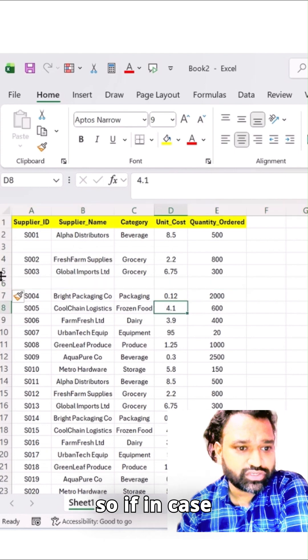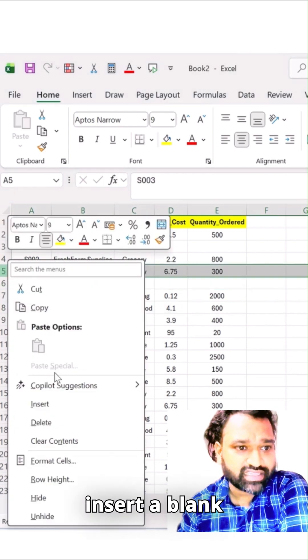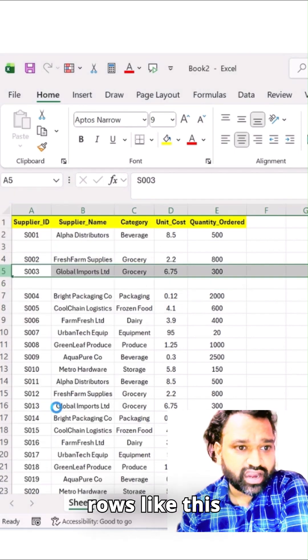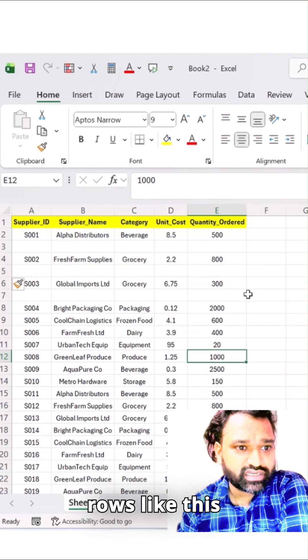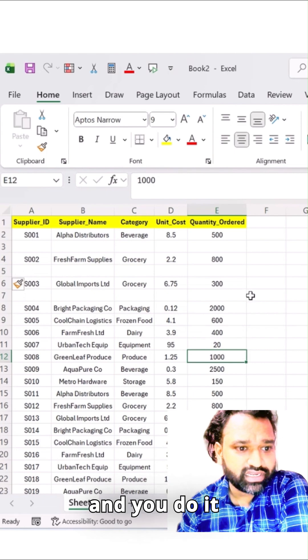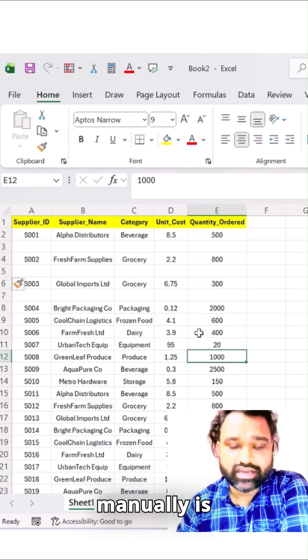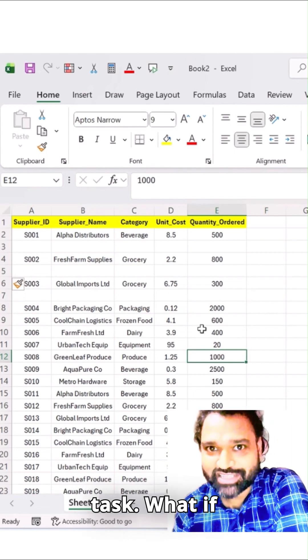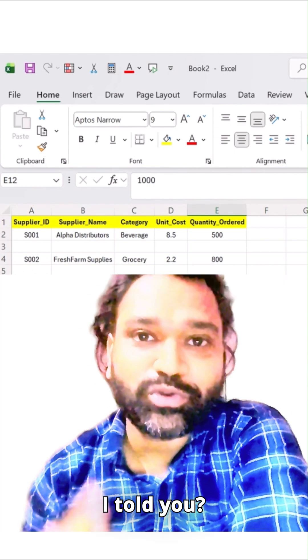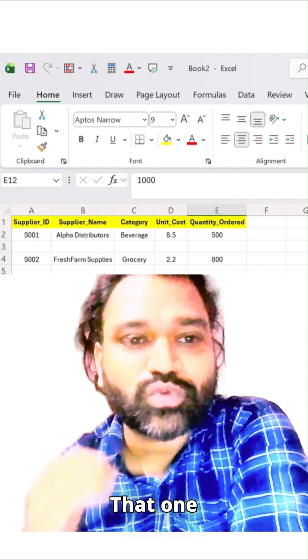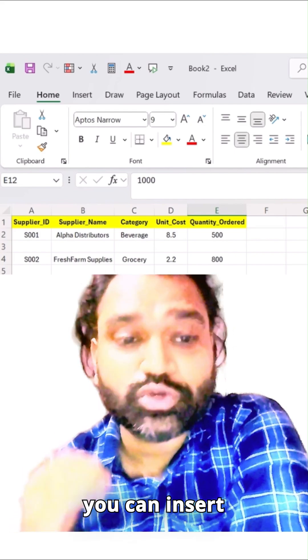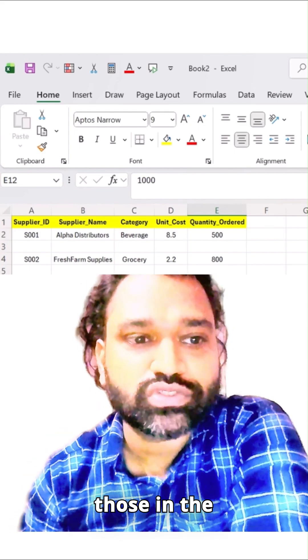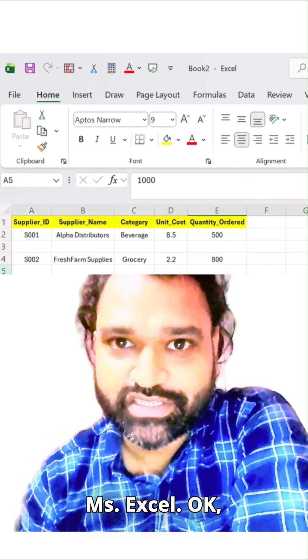If you need to insert blank rows like this and you do it manually, it's a time consuming task. What if I told you with one simple click you can insert those in MS Excel.